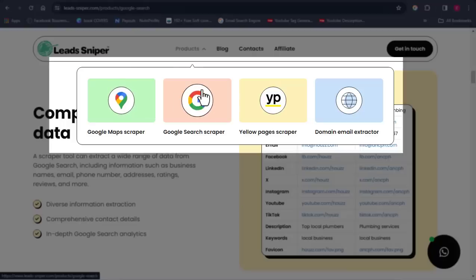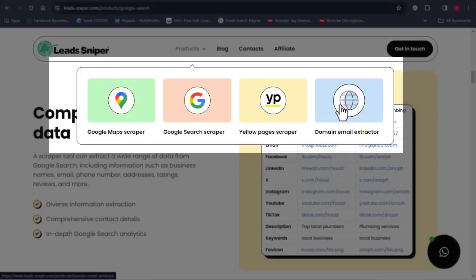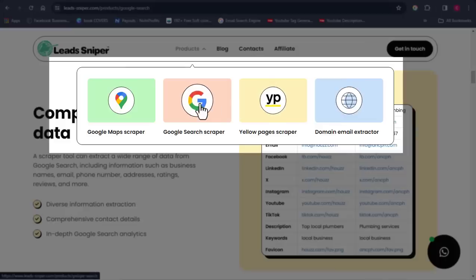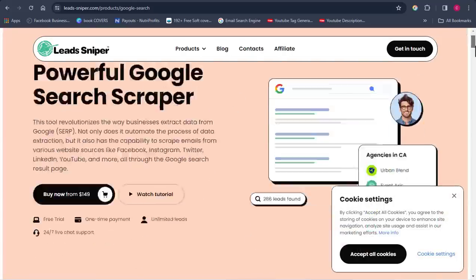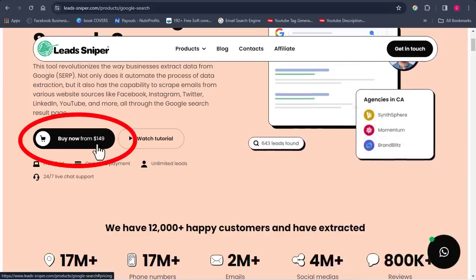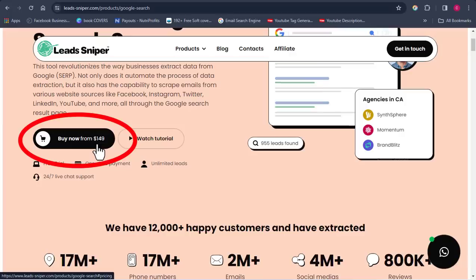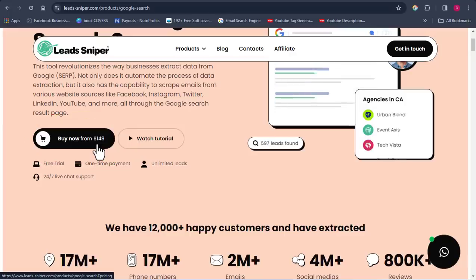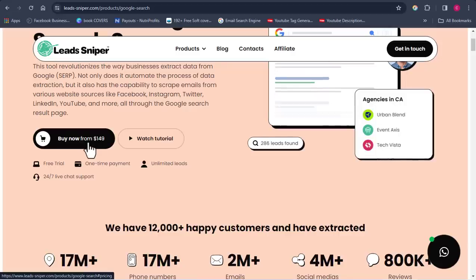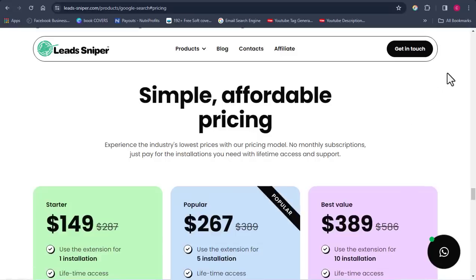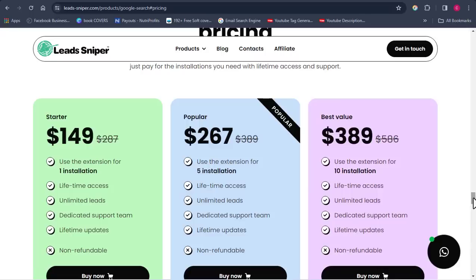If you want to extract emails from Facebook, you're going to use the Google Search Scraper. To get access, there's a one-time fee starting at $149, and the highest plan is over $400. Each price tier has different features, so you choose whatever suits you. I'll show you how the software works so you can decide if it's worth purchasing.